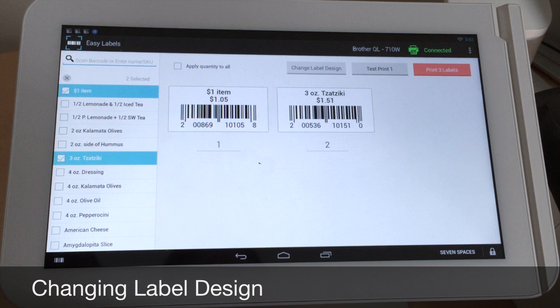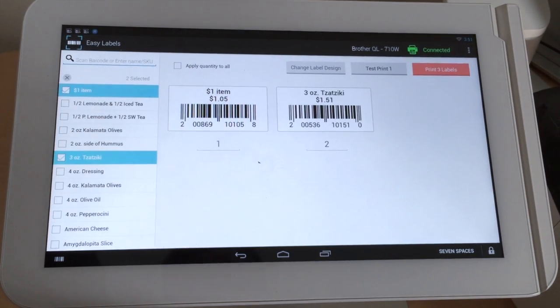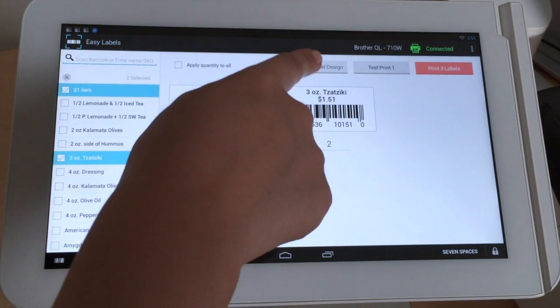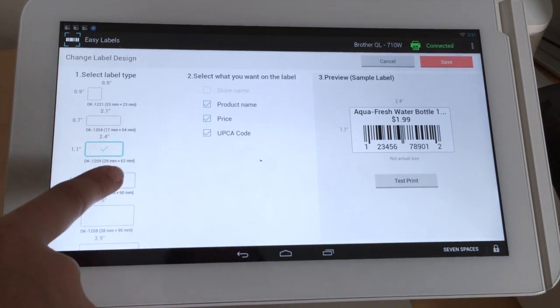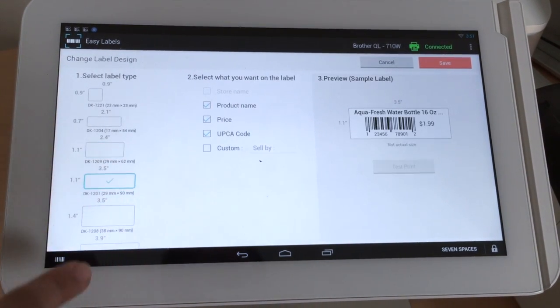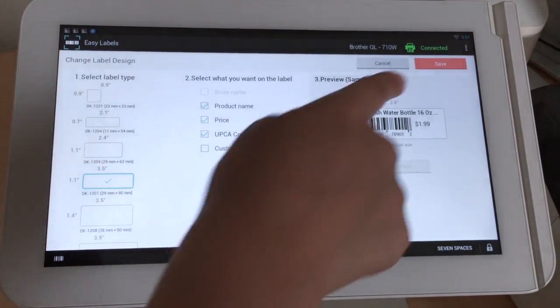To change the label size or design, click the Change Label Design button. Select the label type and save.